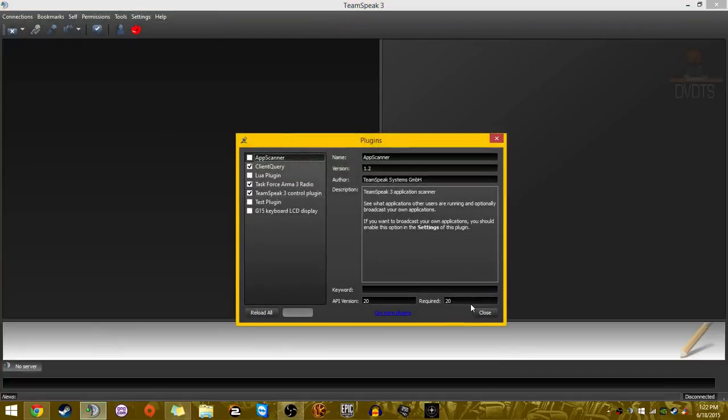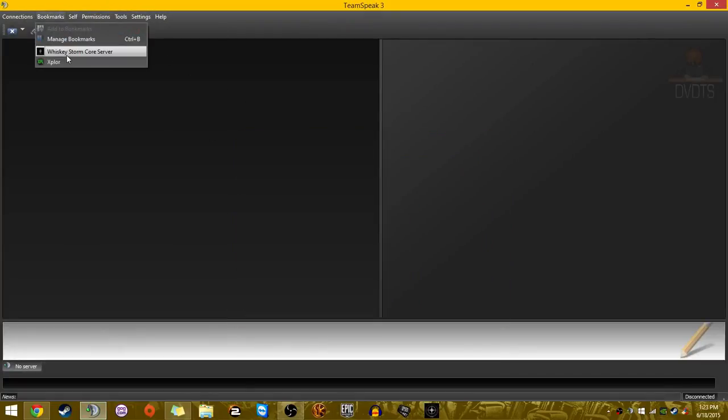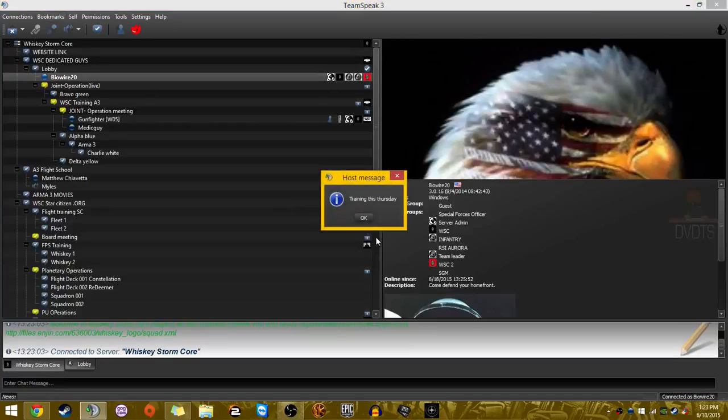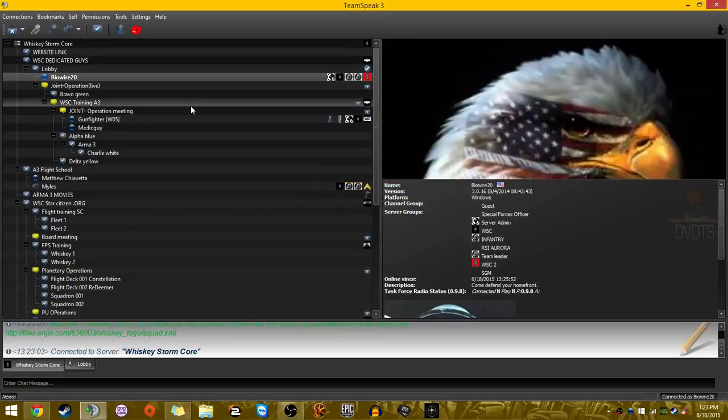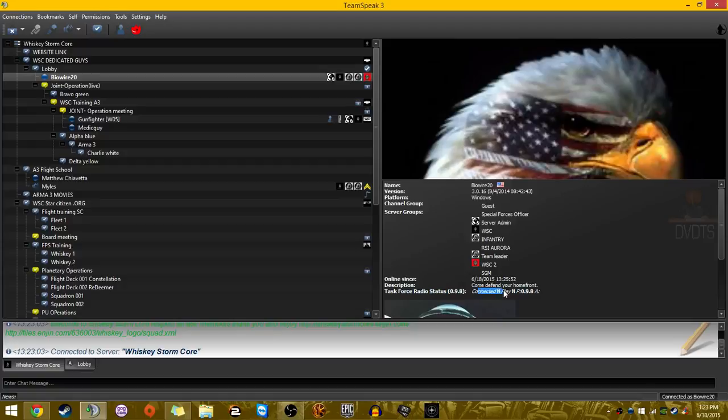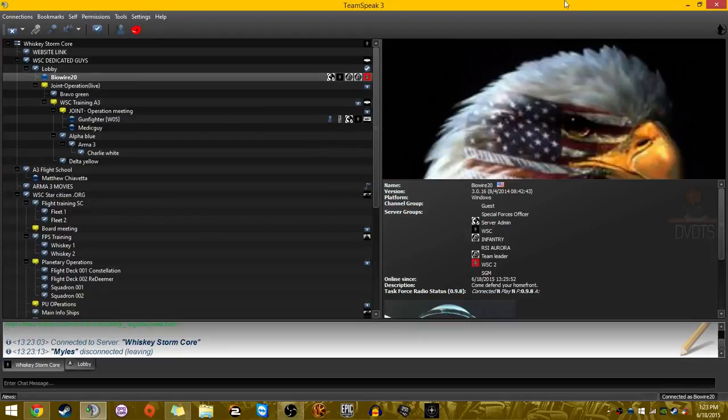And now it should be checked. Head to whatever TeamSpeak you have to head to. Select your name, and here it is. Task Force Radio Status 0.9.8 Connected, and play. There you go. And this is your version. That's all set up.